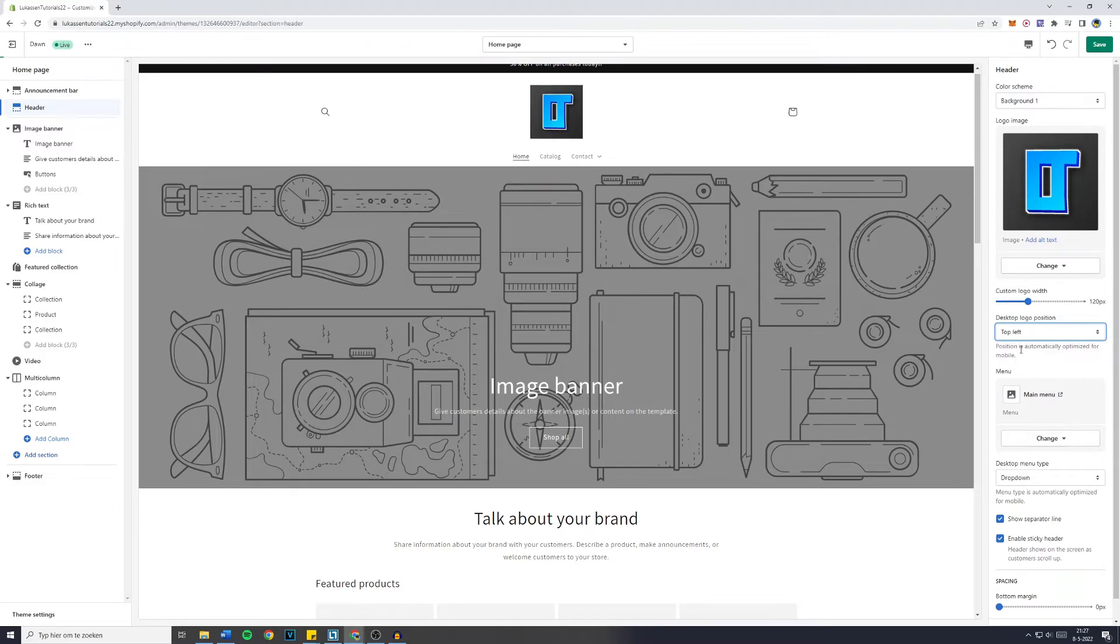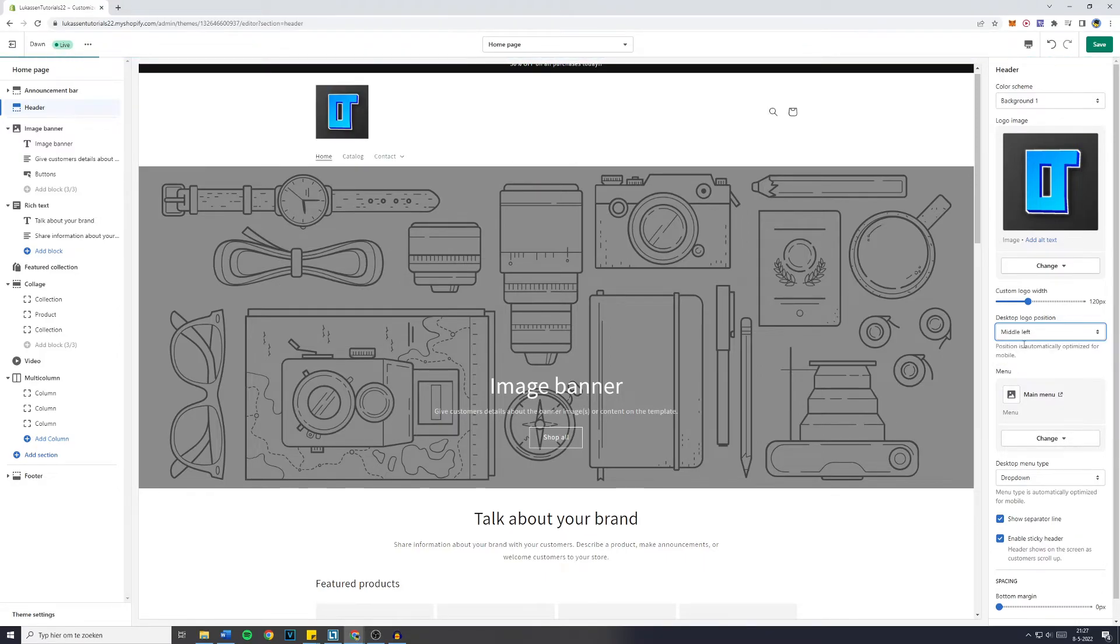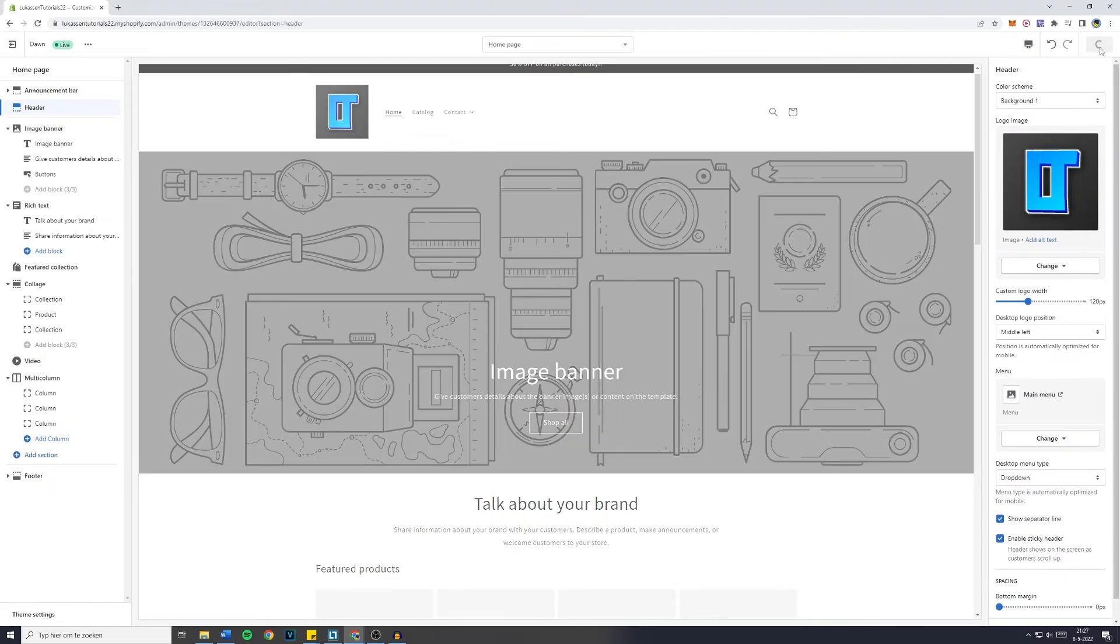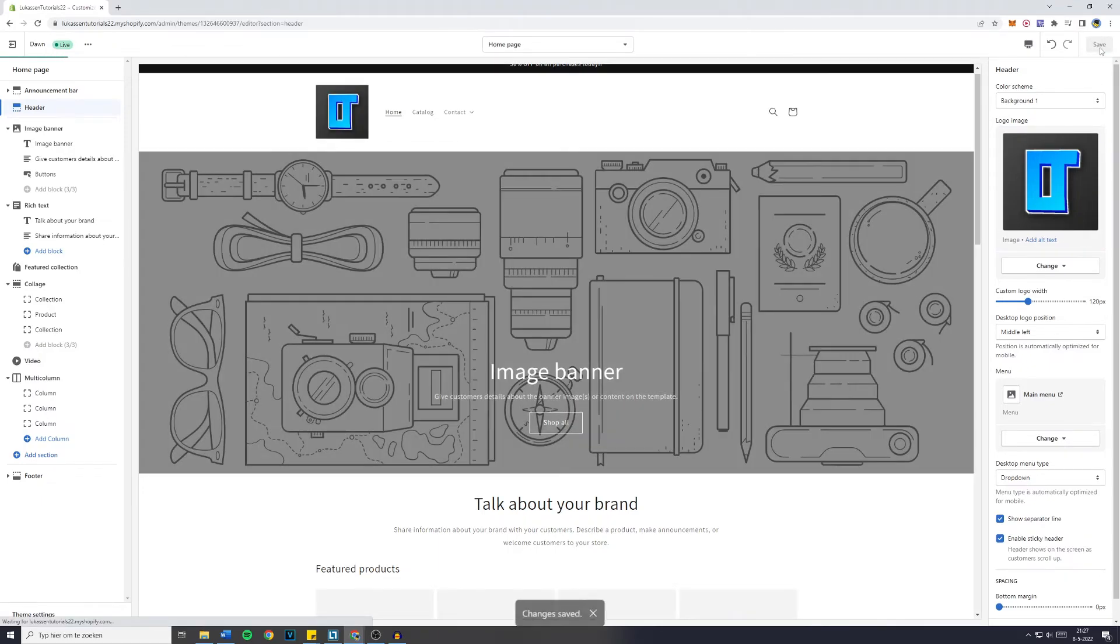However, I like this one best. That's not true, this one. And that's basically how to change the logo on your Shopify website.